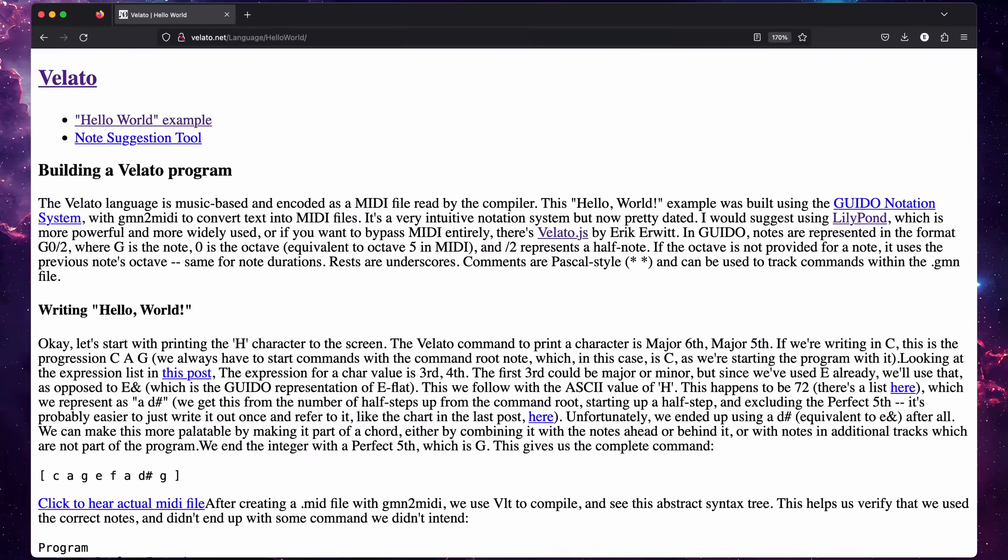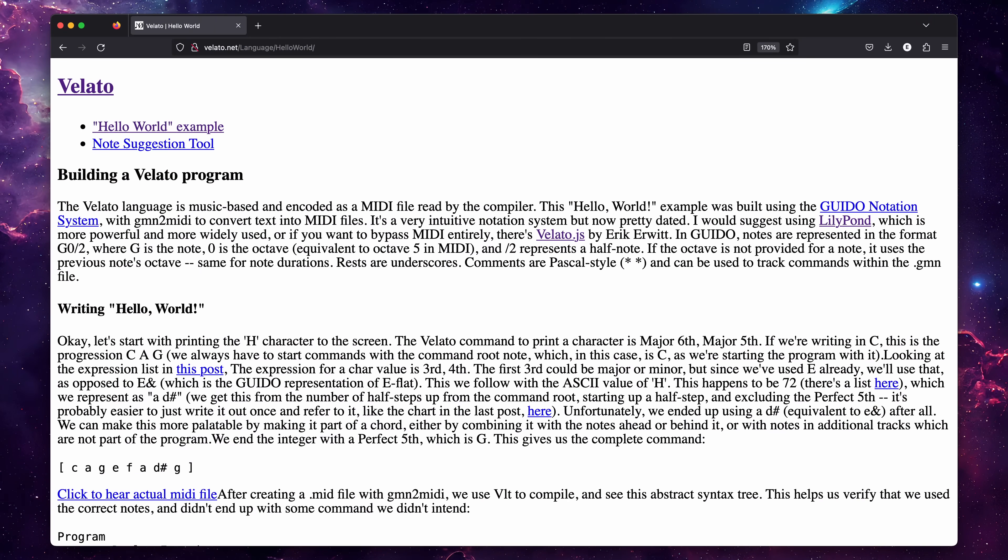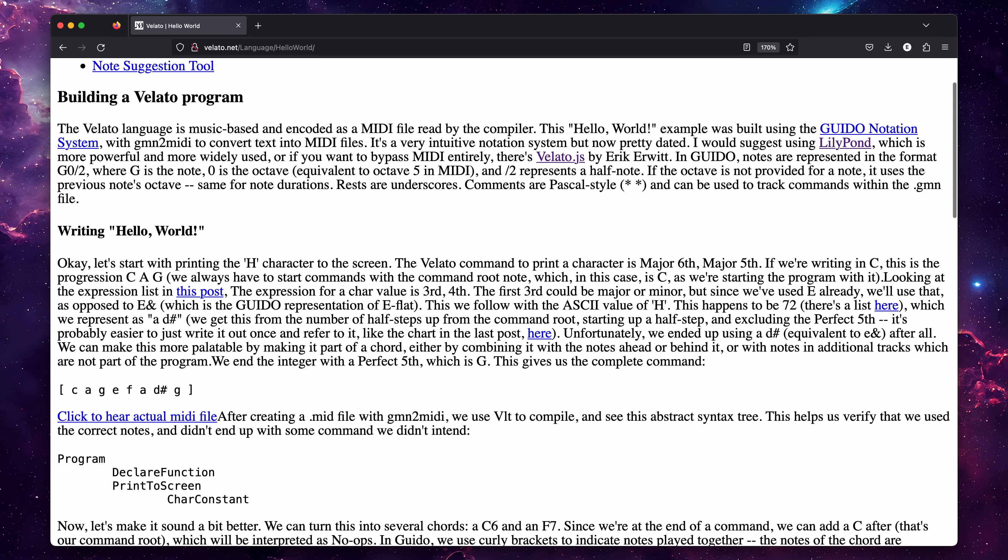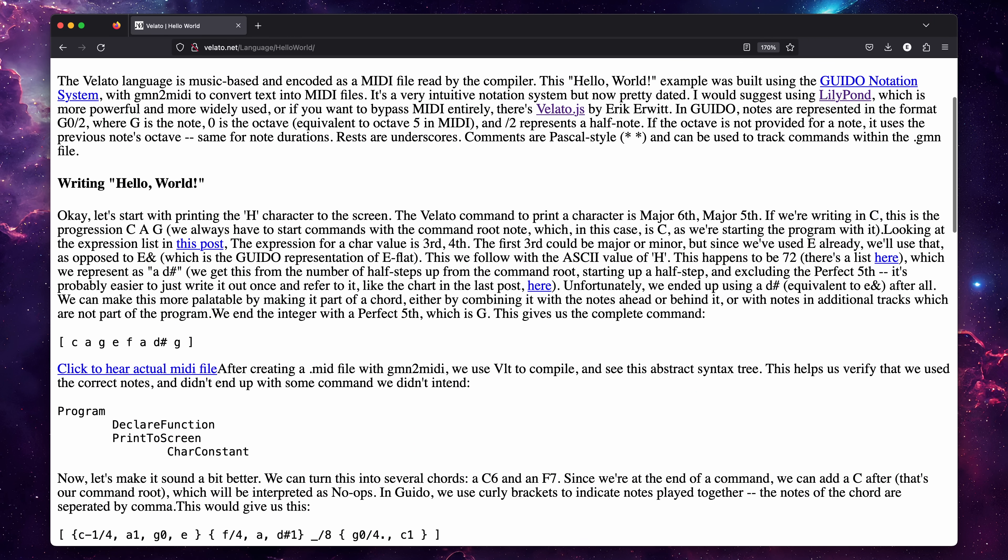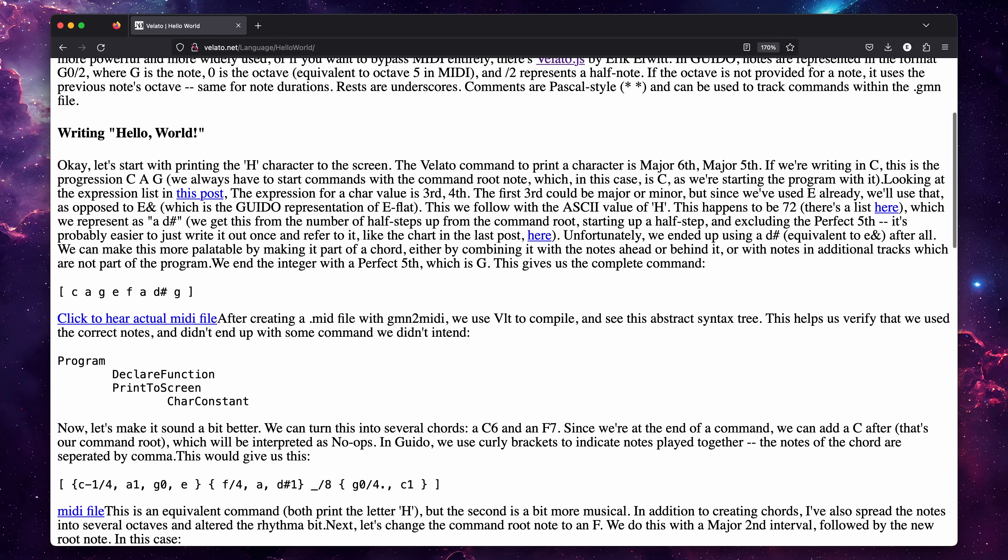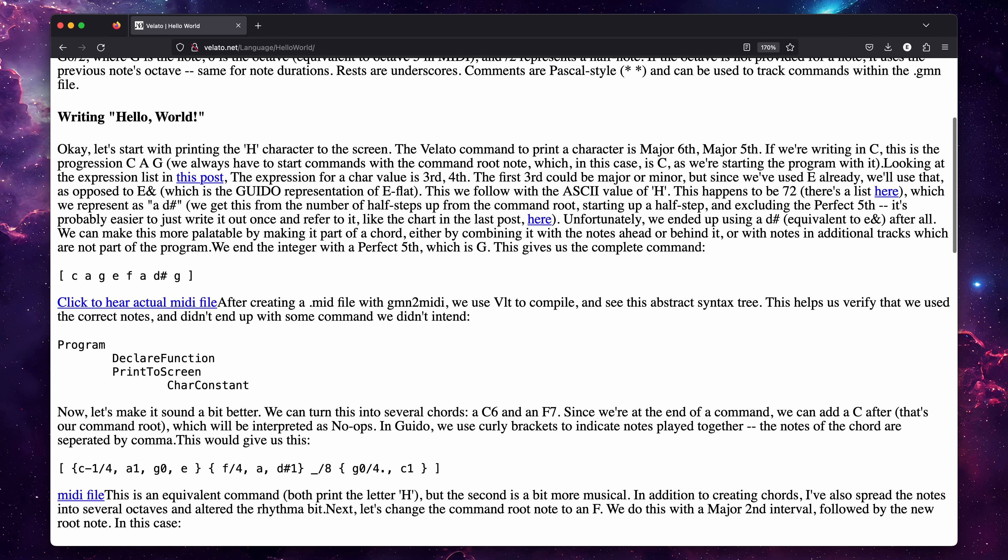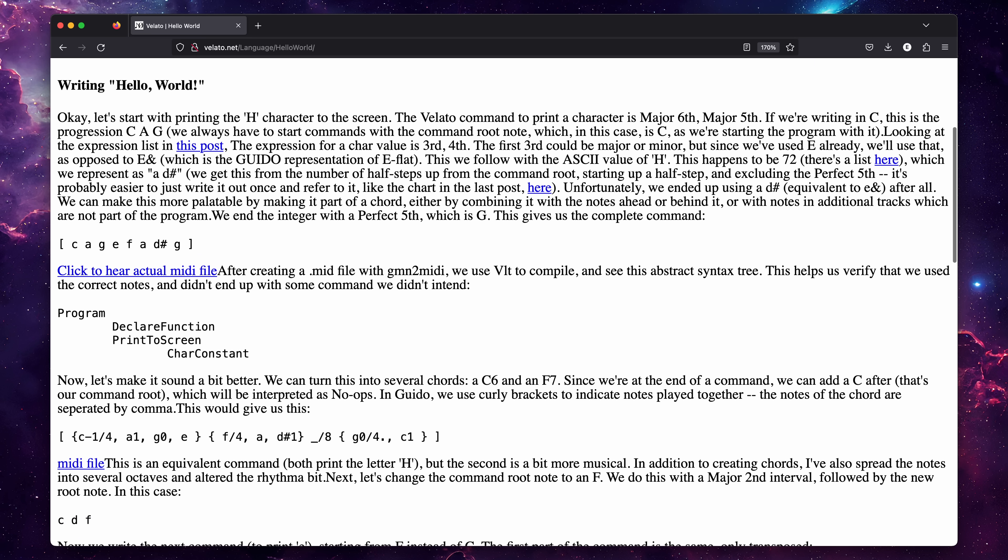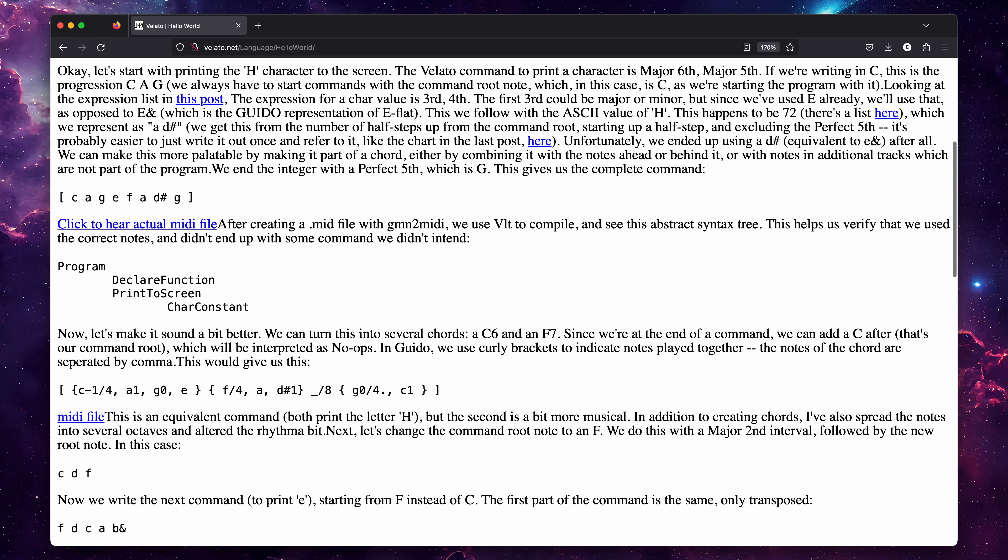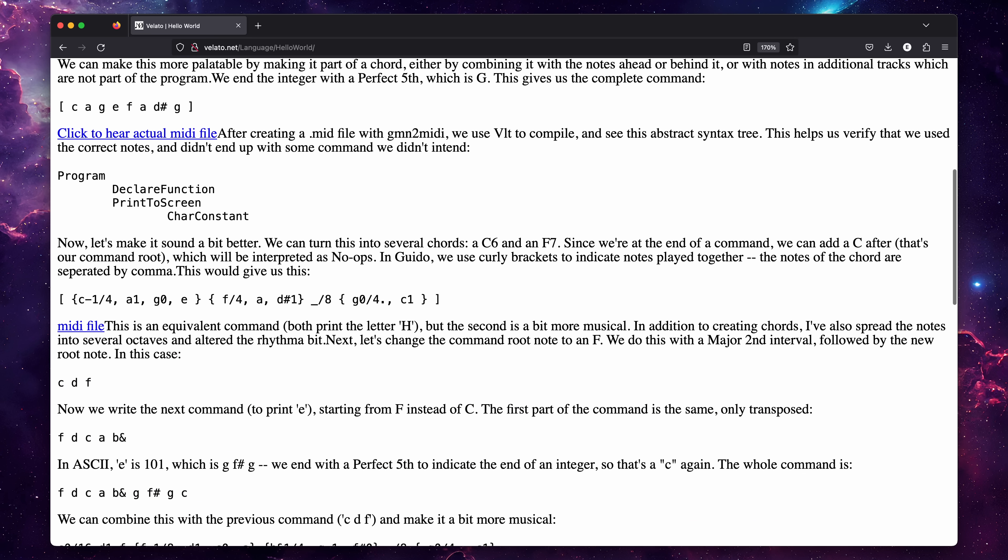However, I happen to be more on the tone-deaf side of the scale when it comes to musical creativity, which makes writing Velato more of a challenge. Fortunately, there is a tutorial on how to write Hello World, using the Guido notation system. I'll drop a link to this guide down below.